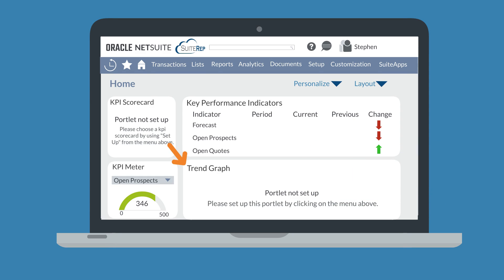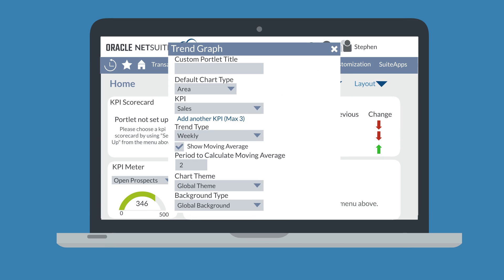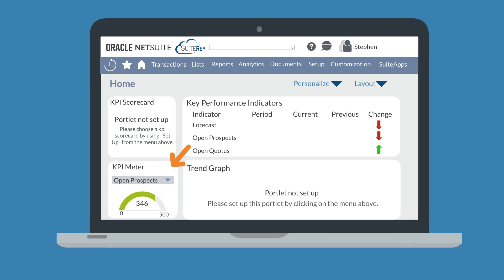The Trend Graphs portlet works similarly to the pop-up trend graphs for the Key Performance Indicators portlet, except that these trend graphs are located directly on your dashboard. When setting up a trend graph portlet, you can base the graph on up to three different KPIs, and the setup window lets you configure the appearance and presentation of the data. The KPI Meter portlet displays a meter for a single KPI, which you can change using the drop-down menu on the portlet. You choose the business metric directly on the portlet and use the setup window to define and configure the dates and appearance of that metric.